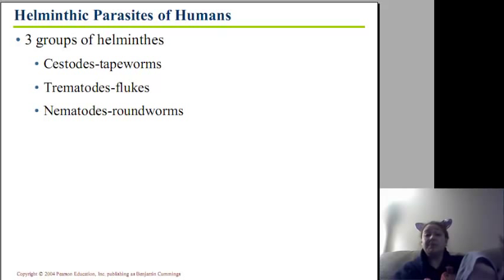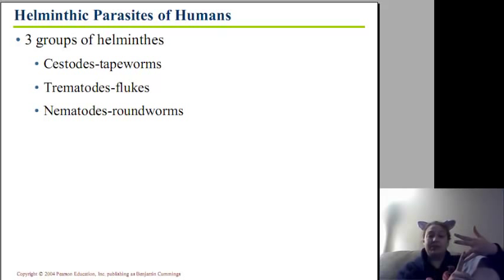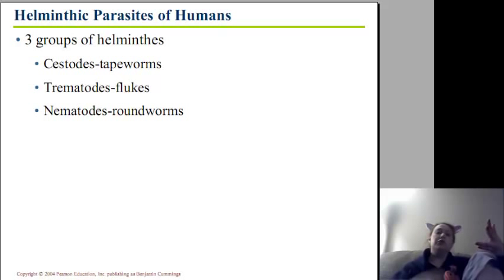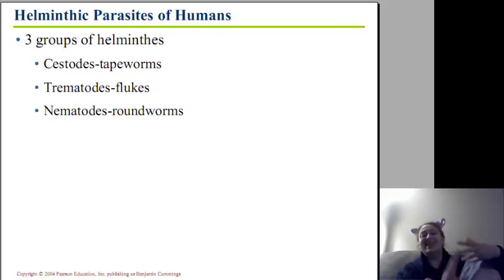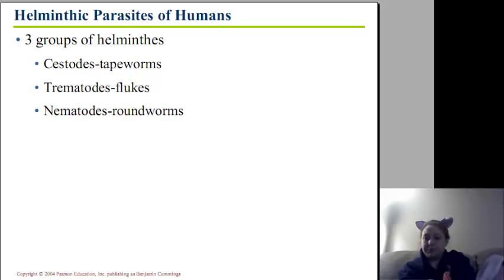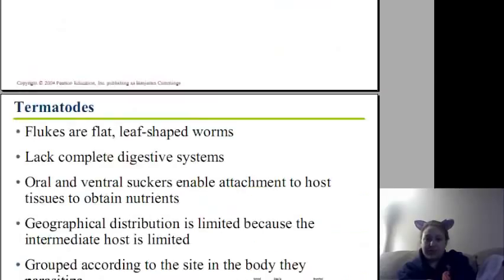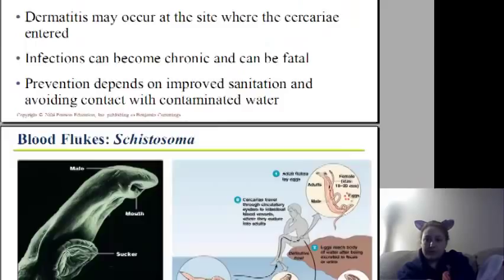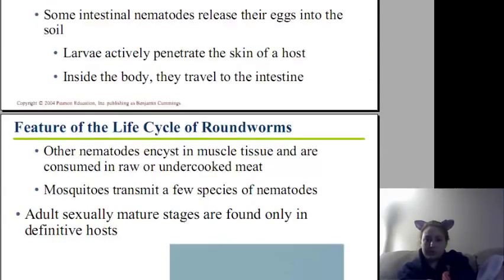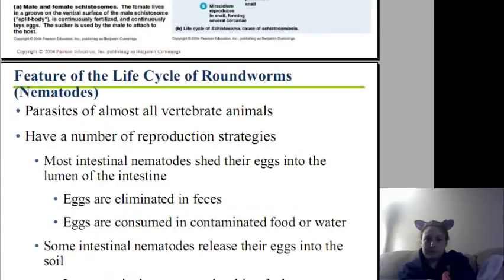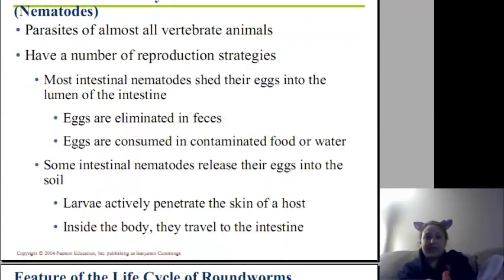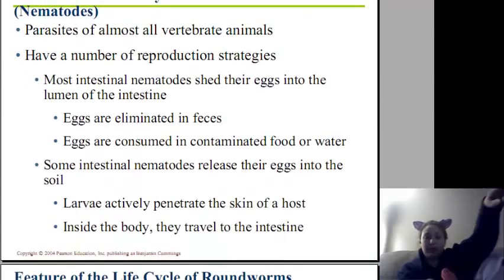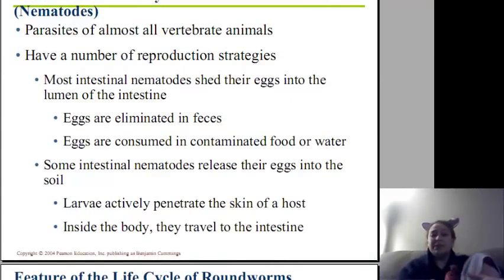Hey guys, so we've talked about cestodes, we've talked about trematodes. Here in Helminth Parasites Part 2, we're going to be talking about nematodes, or the roundworms. Let's go ahead and scroll down to them. Features life cycles of the roundworms, or the nematodes.